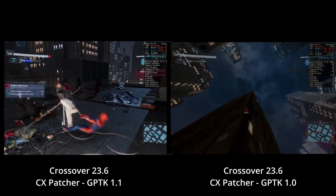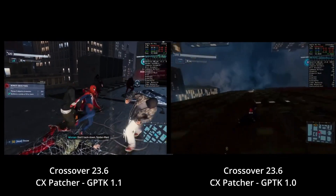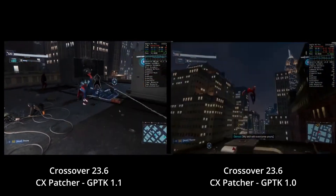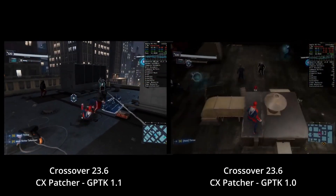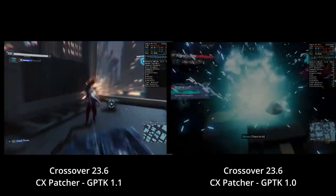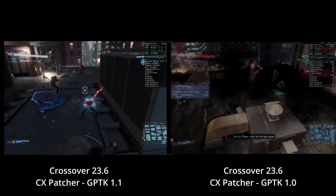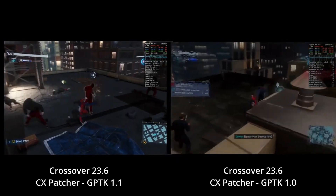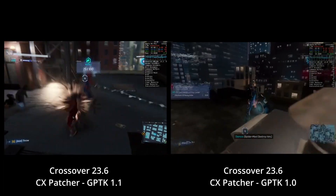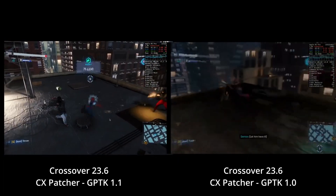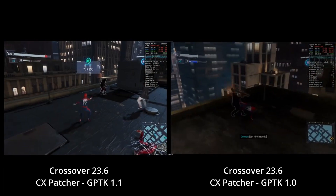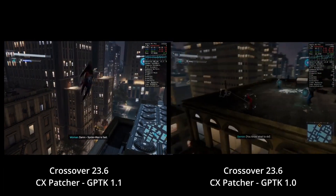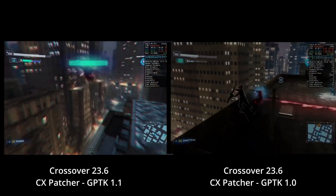Primarily I was showcasing MSYNC changes, FSR changes to Spider-Man, stuff of that nature. You can see the better performance on the left which is 1.1, as indicated by the text on screen.